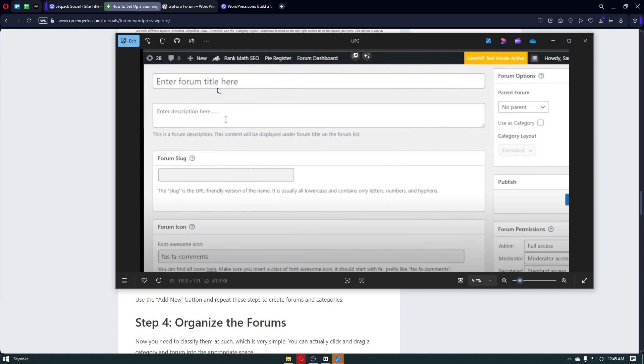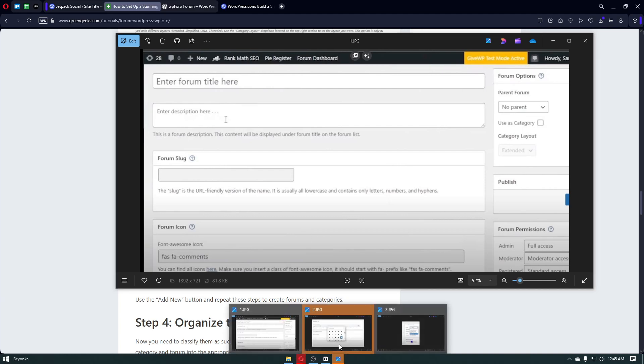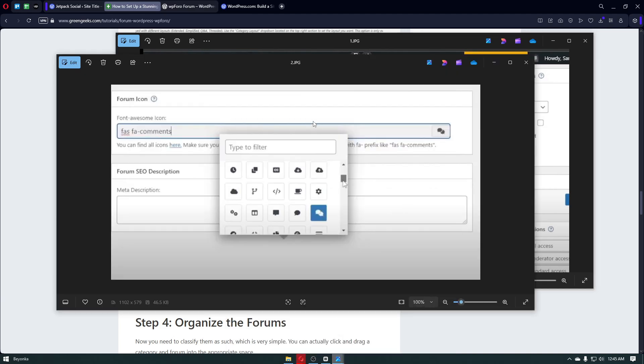To go ahead and create your forum, you want to start with entering the forum title on your WordPress plugin right here. For example, if you want your forum to be titled as 'Help with my WordPress website,' you can just insert that here. Below that, you have the description of your forum. Below that, you have the forum slug. The slug is the URL-friendly version of the name. It is usually all lowercase and contains only letters, numbers, and hyphens. Below that, you have the forum icon.